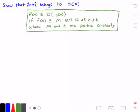In the green rectangle, I have the definition of what it means for a function to belong to big O of another function. It states that f of n belongs to big O of g of n if f of n is less than or equal to m times g of n for all values of n greater than or equal to some constant k, where m and k are both positive constants.